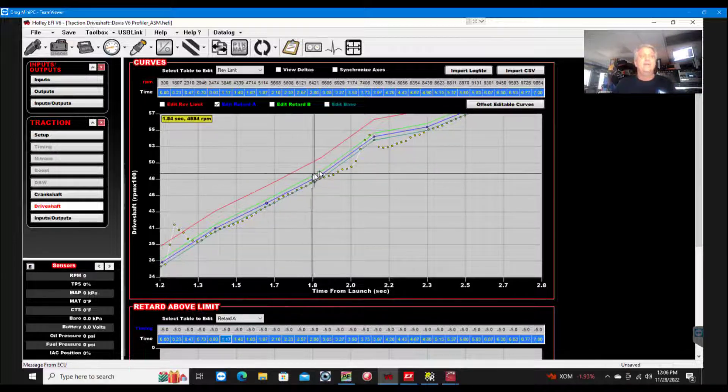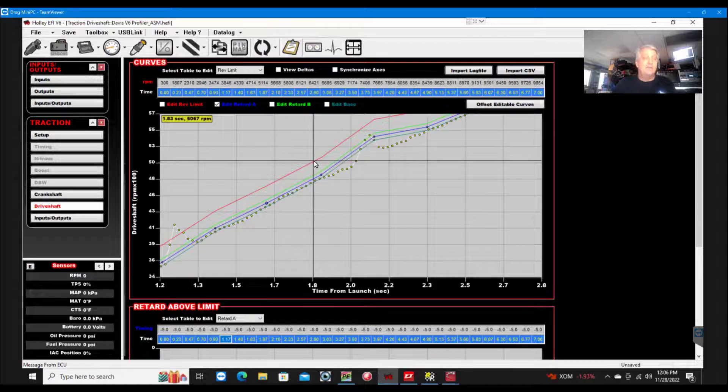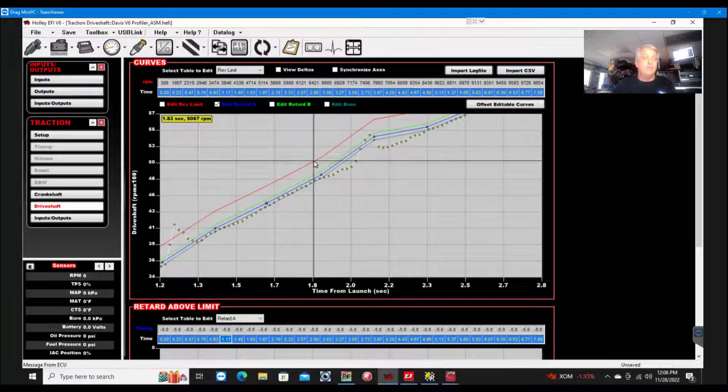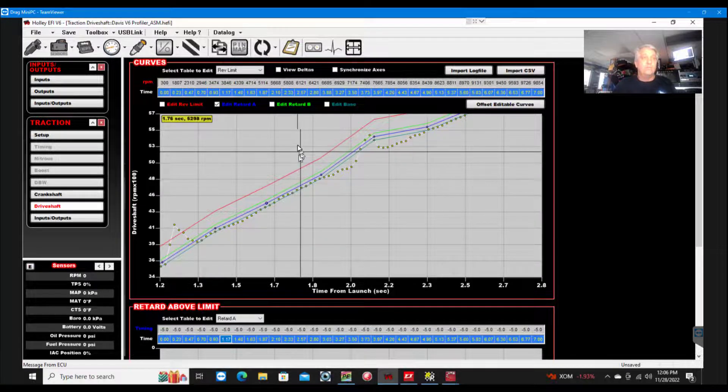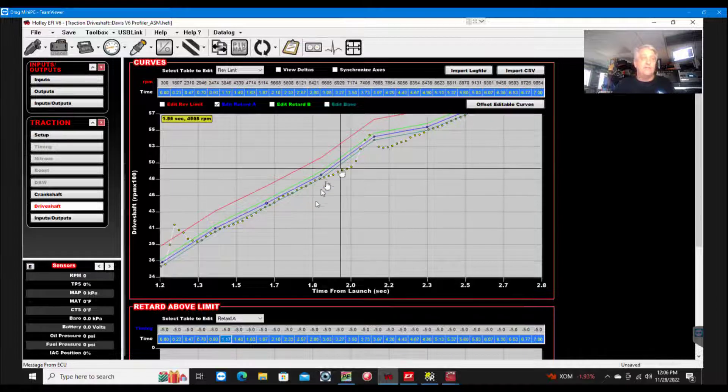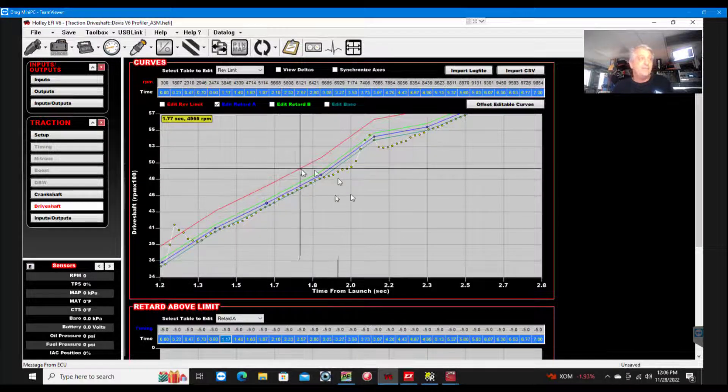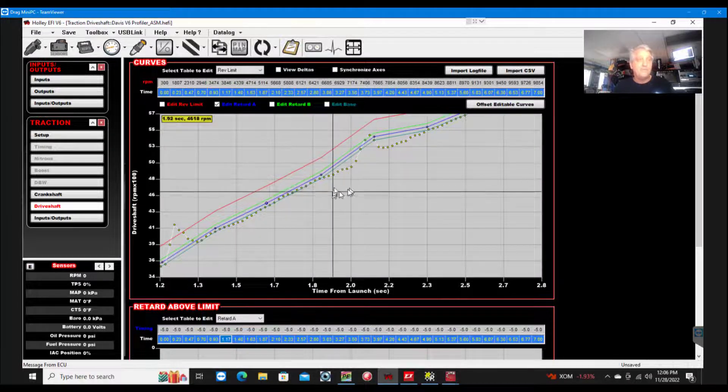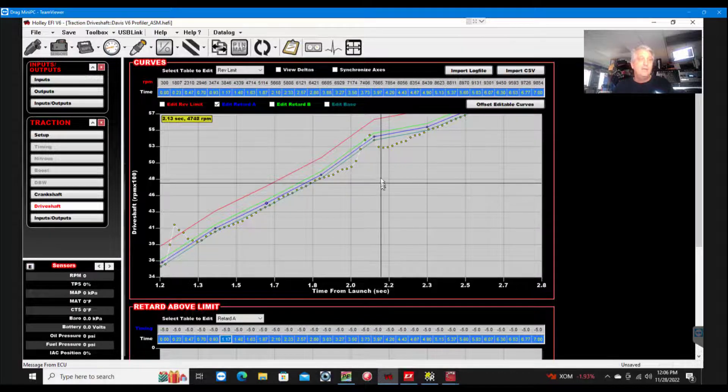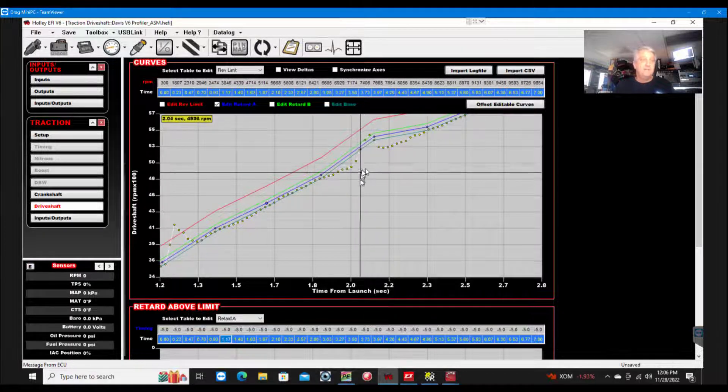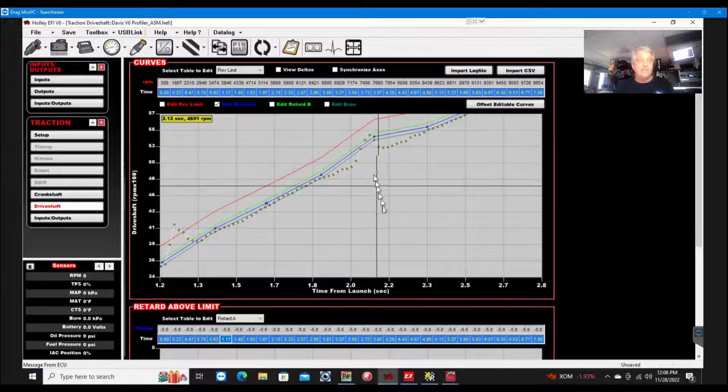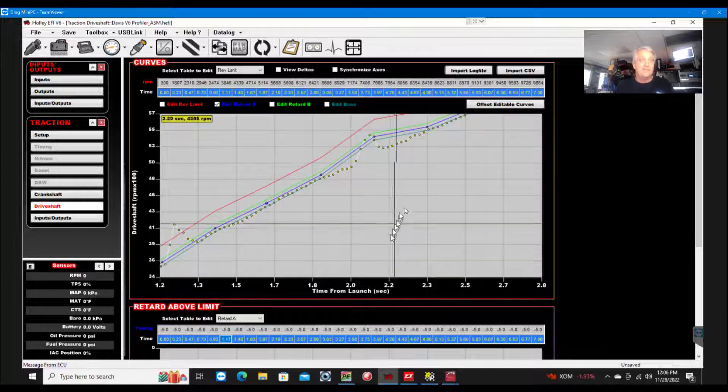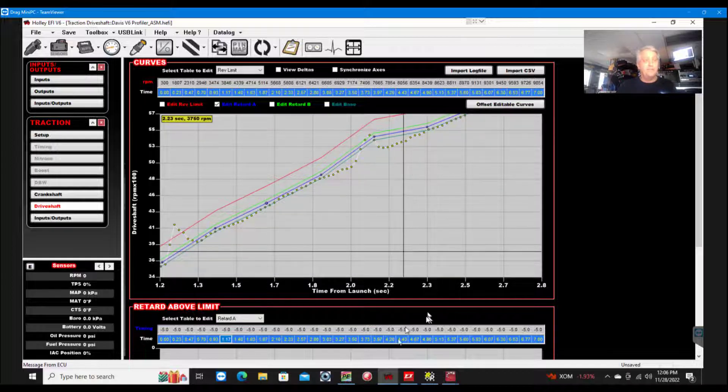And again, the Holly can retard, retard more, or drop some. So it's essentially an ARC module stuck in your Holly fuel injection. I think that's a $500 upgrade, so a lot of bang for the buck. Perfectly good system. Is it a Profiler? No, it's not a Profiler. It's not a TC3, which we'll get into both those systems.